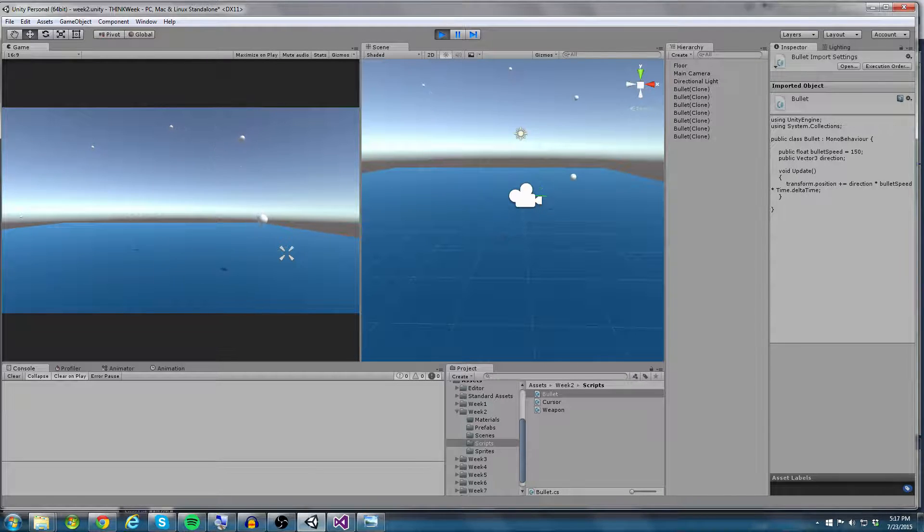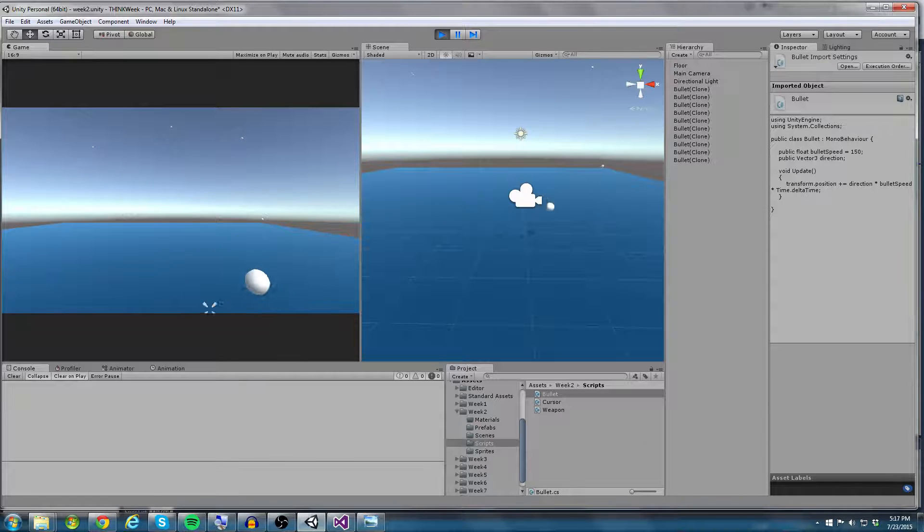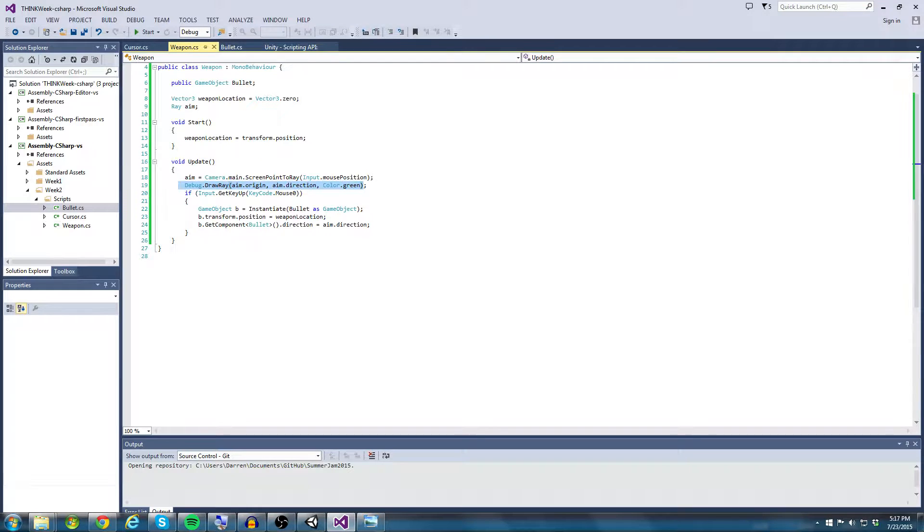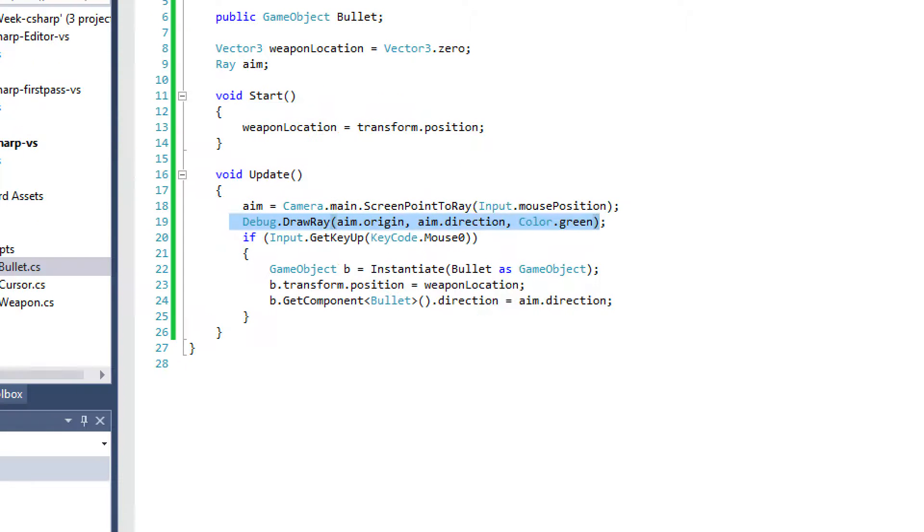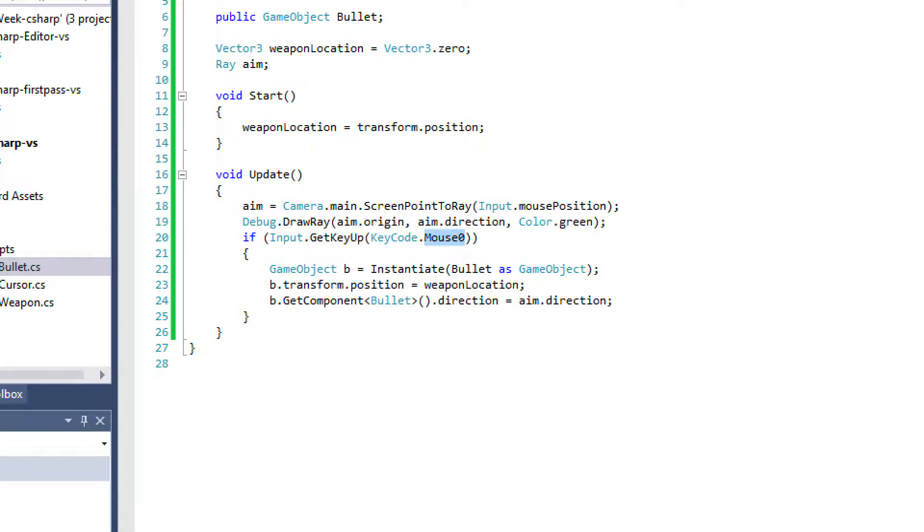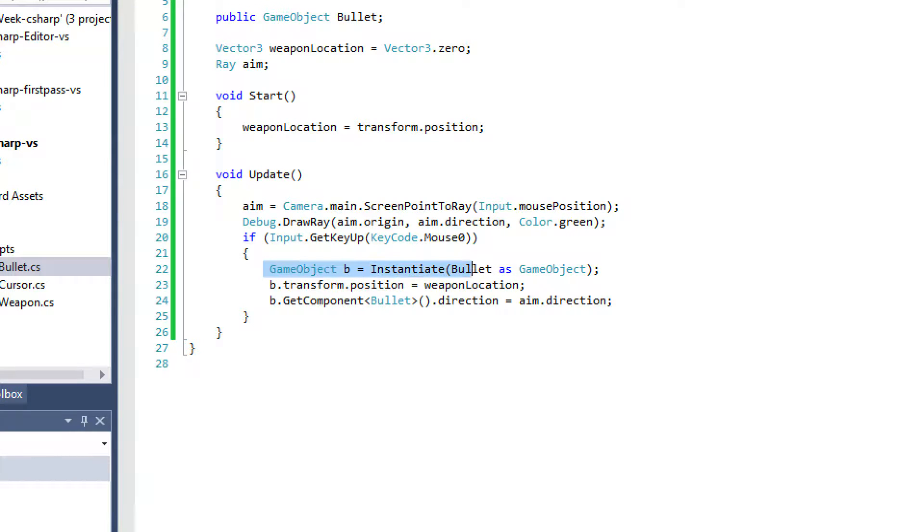So Debug.DrawRay, Debug.DrawLine, those are really useful tools that Unity provides for us that I would recommend using when you can. And then I say in the update function for the weapon, I just say if we get the key up. So if GetKeyUp, KeyCode.Mouse0, that is left click. So anytime the left click button comes up,